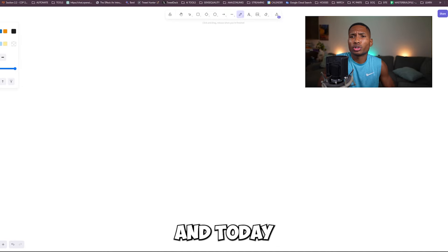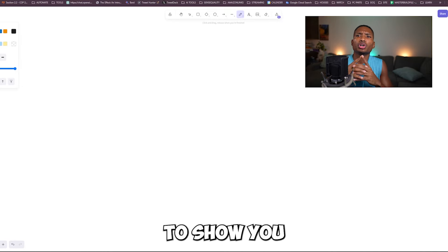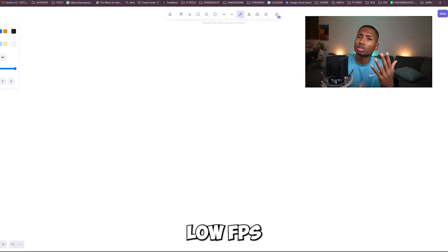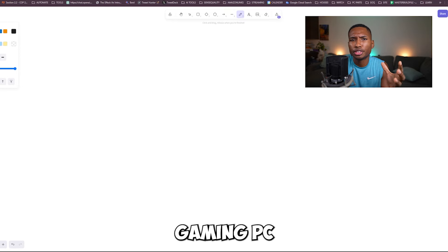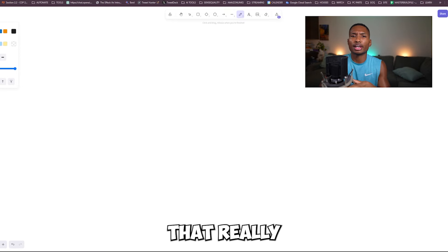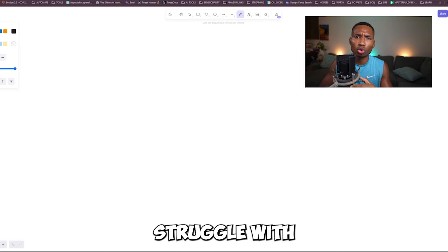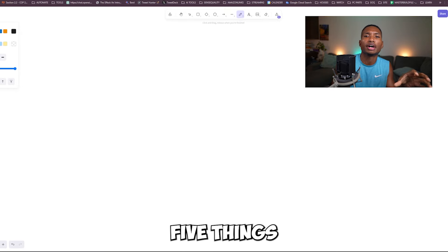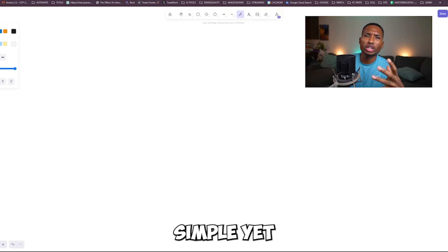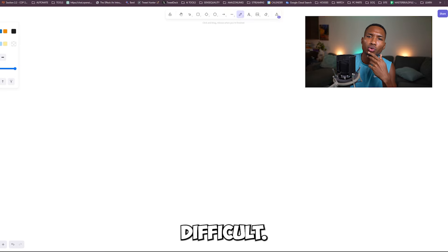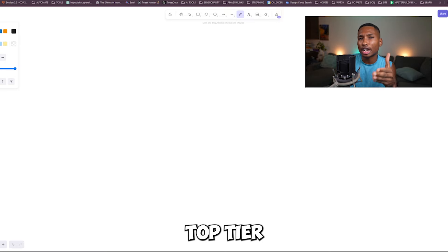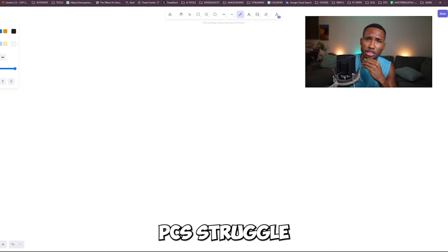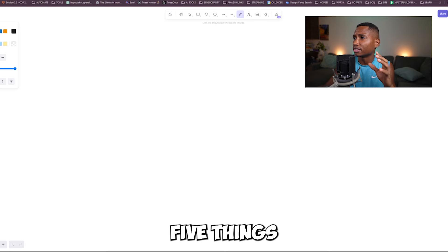Hey guys, my name is Cornel from SenseQuality and today I'm going to show you the five things that cause low FPS on your gaming PC. This is for gamers that really struggle with FPS in their game, and I'm going to show you how to fix these five things. It's really simple yet really difficult, and even top-tier $4,000–$5,000 PCs struggle with these five things.